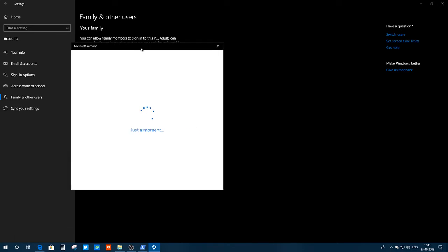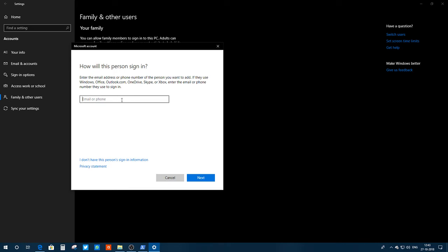Add someone like your brother, sister, or anyone else. Fill all the necessary information like email, phone number, and all that. Do all the things that are required. Once you add someone else to this PC, his or her account will be listed here.